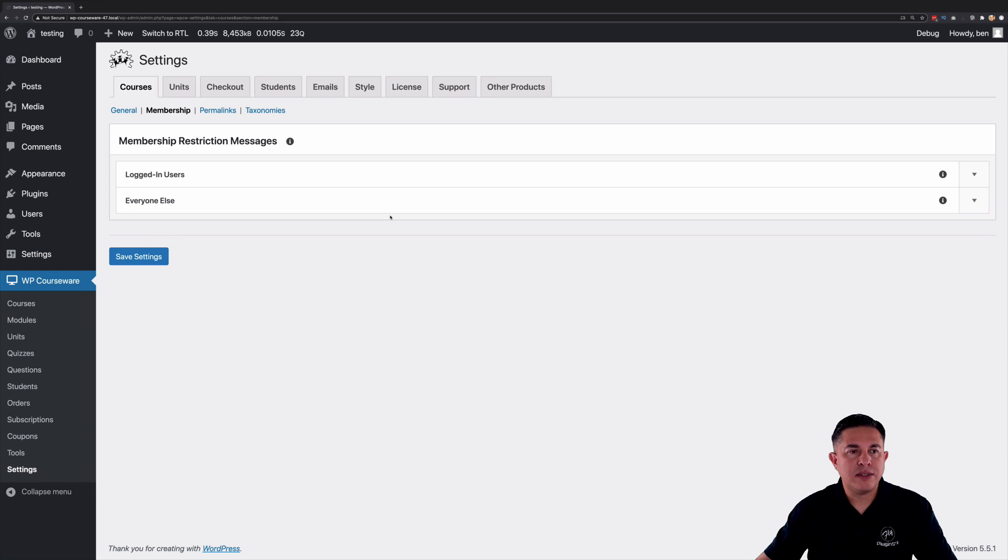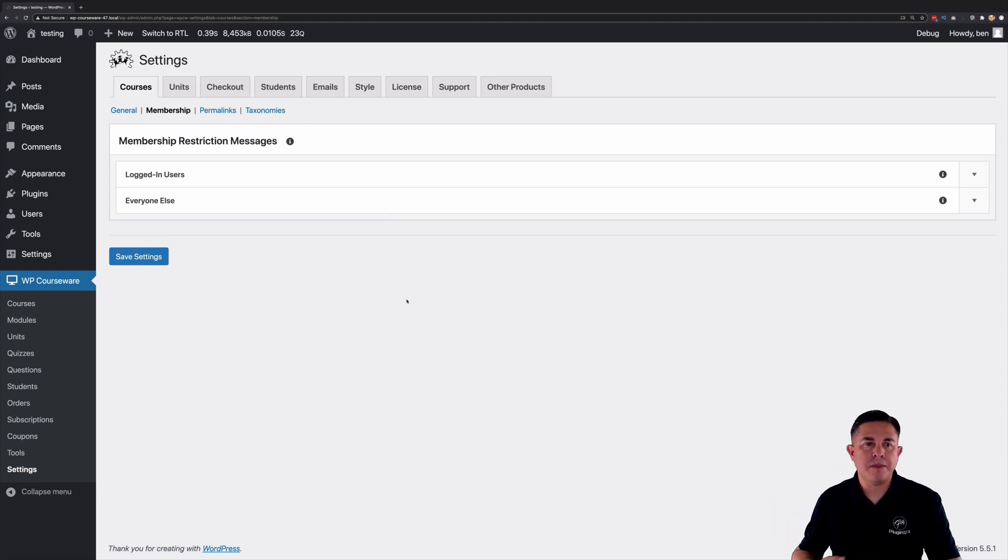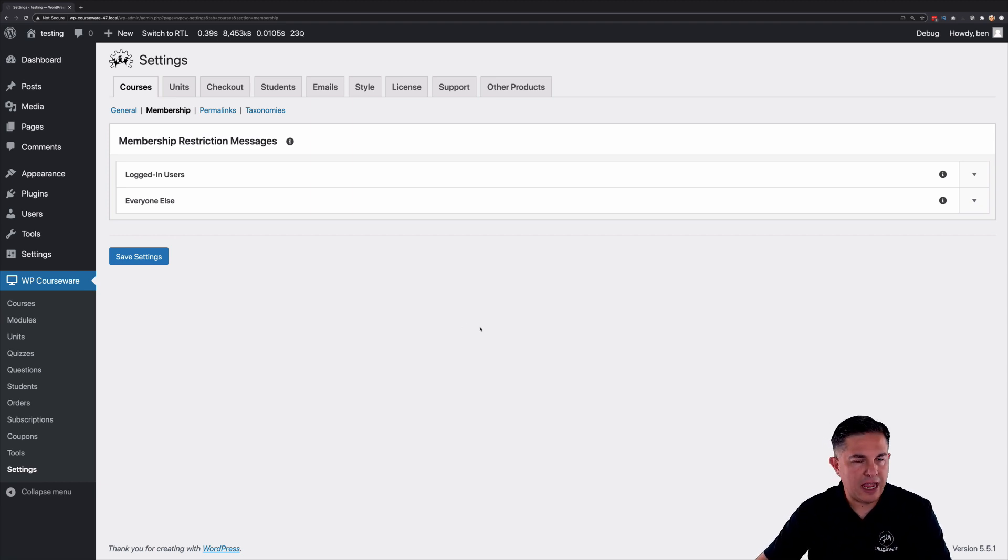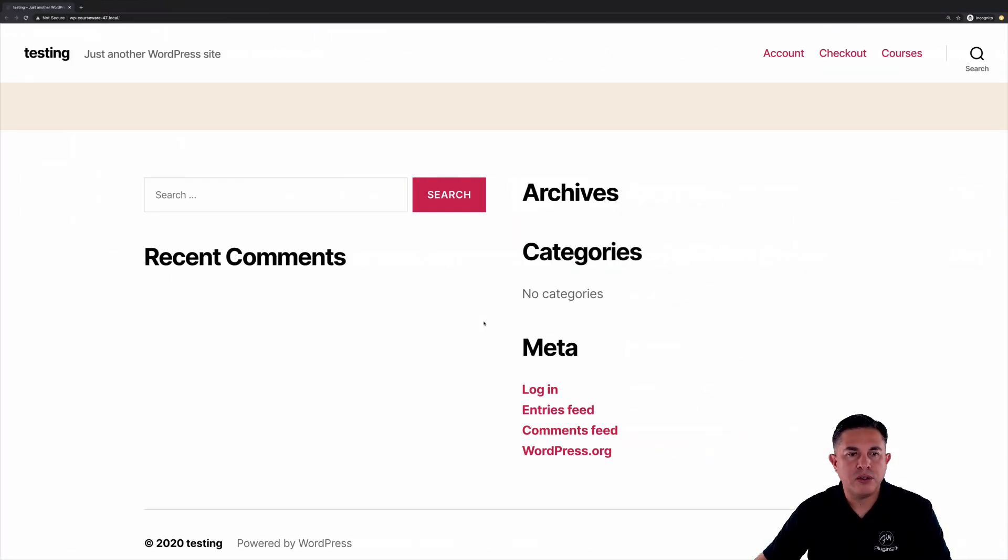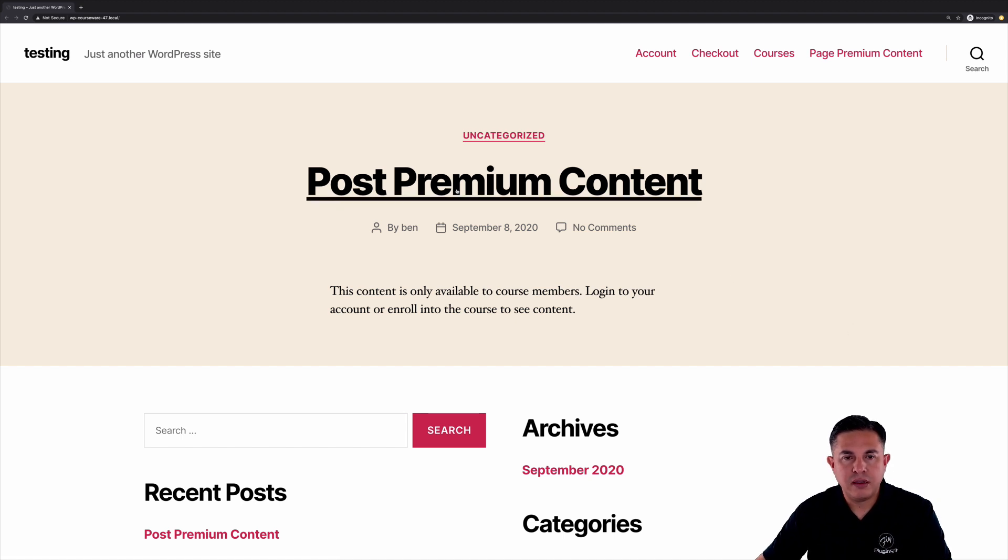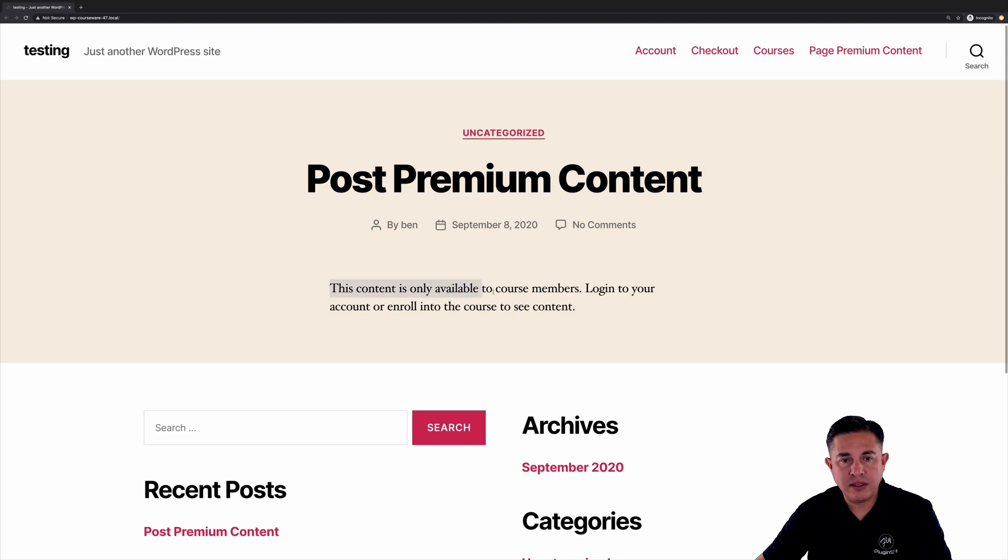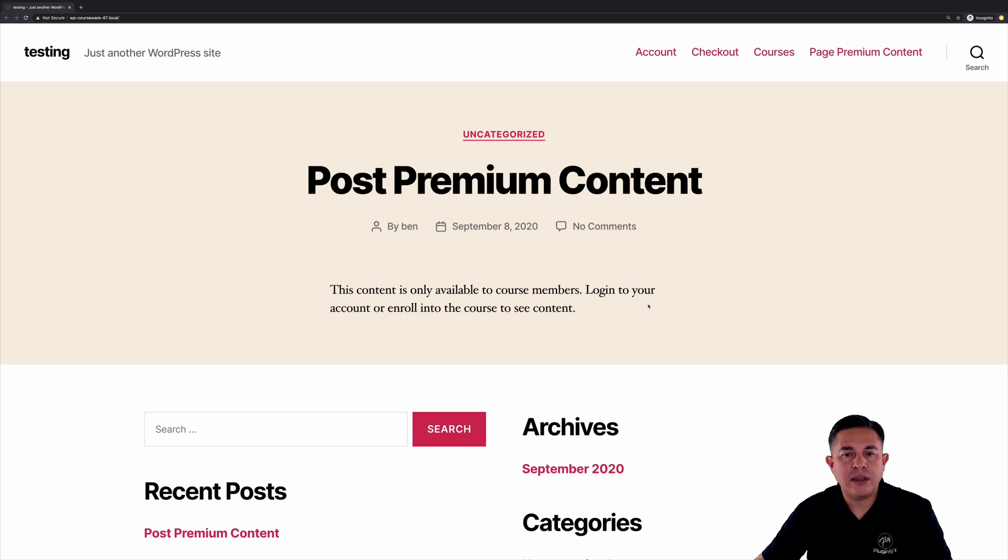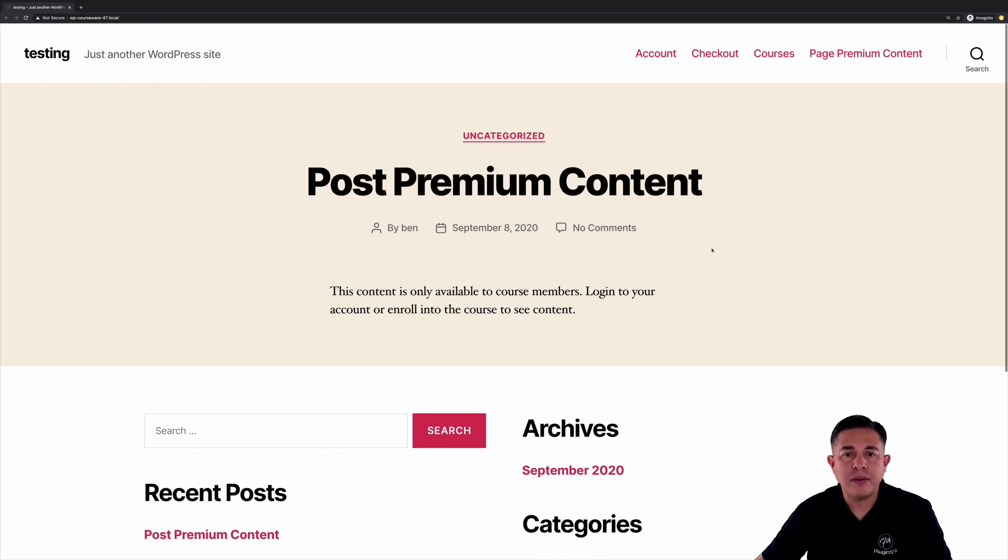So now that we've got some content published let's take a look at what it looks like from somebody who's not logged in standpoint. So if we come over here I'm going to go ahead and do a refresh. Okay so we've got this post premium content. You'll notice that this content is only available to course members. Log into your account or enroll into the course to see content. So that's the messaging that we have set up.